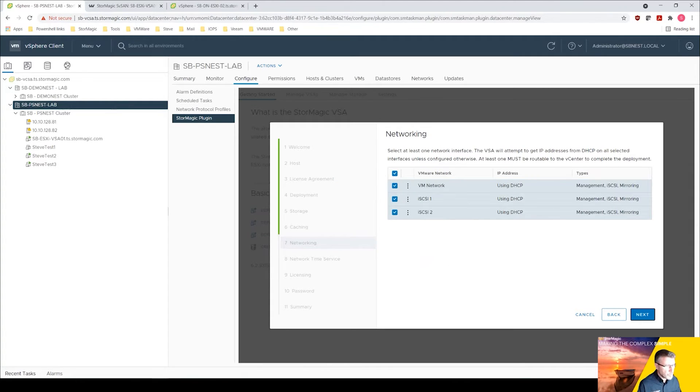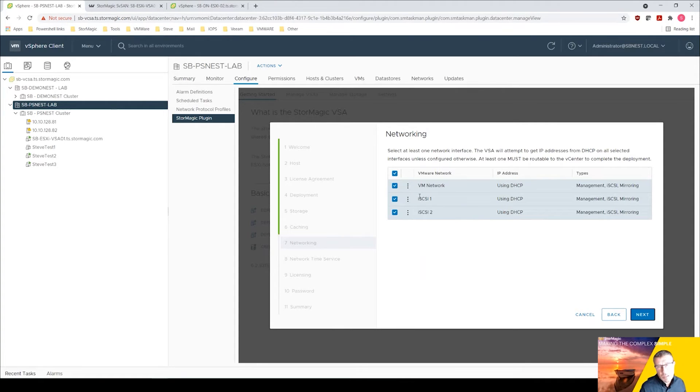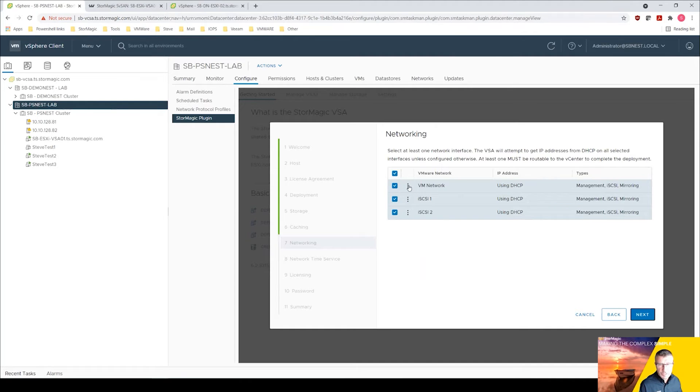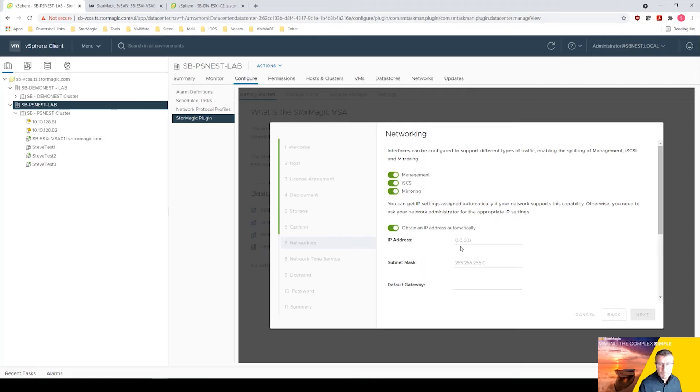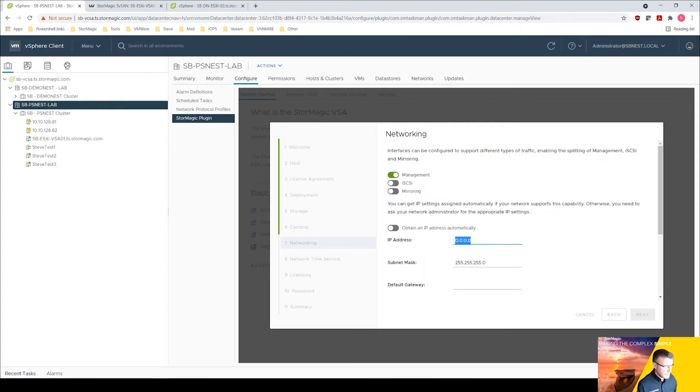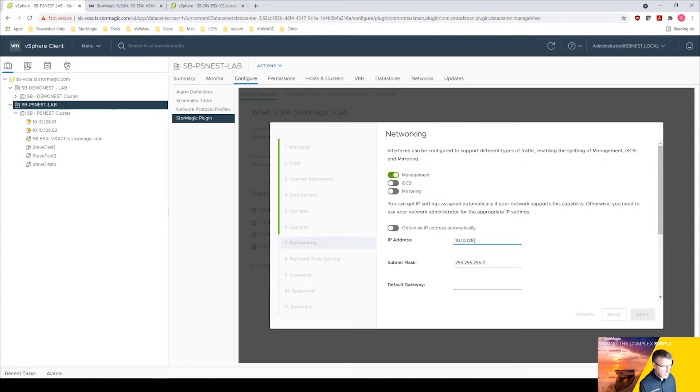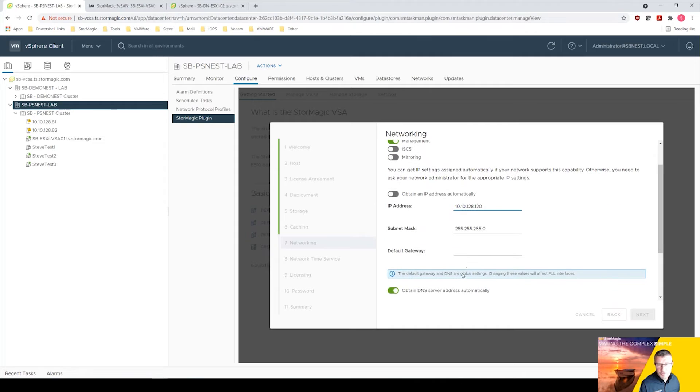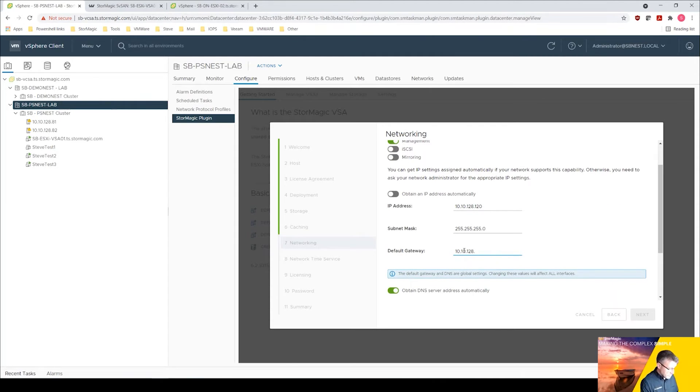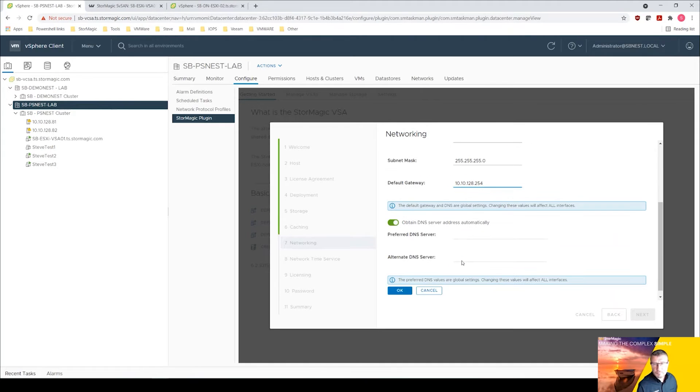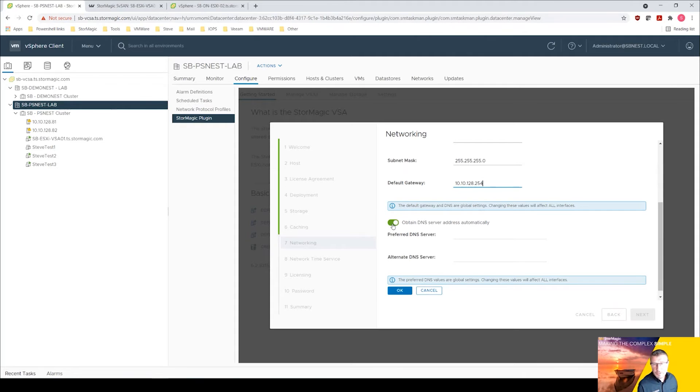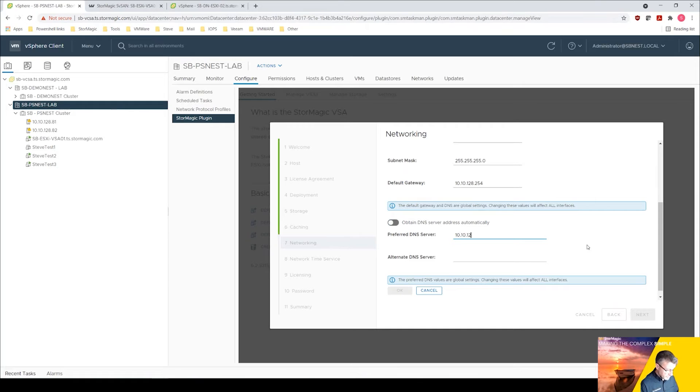This is where we come to the networking part. So I'm going to give our VSA three IP addresses, those network interfaces that we were talking about earlier. I'm going to edit that now. This is a management interface so I'm going to untick the iSCSI and mirroring flags. I'm going to give this an IP address 10.10.128.120, our management range. Subnet mask is fine, default gateway 10.10.128.254, and then I'm going to give that a DNS server 10.10.128.10. We're going to click OK there.